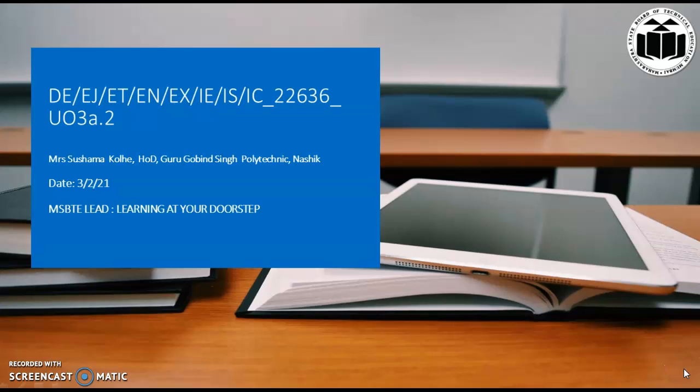Welcome to the online learning platform of MSBT Learning at your doorstep. I am Sushma Kulli, Head of Electronics and Telecommunication Department from Guru Govind Singh Polytechnic, Nashik.